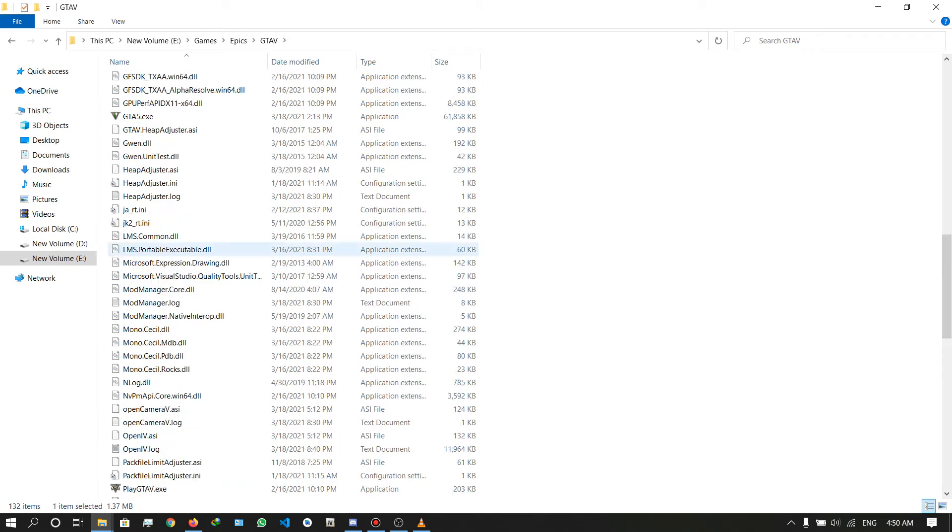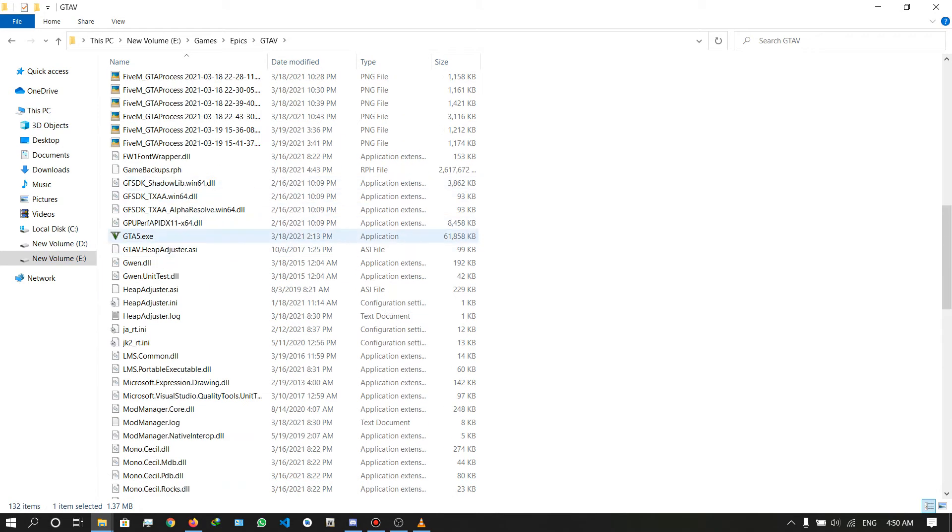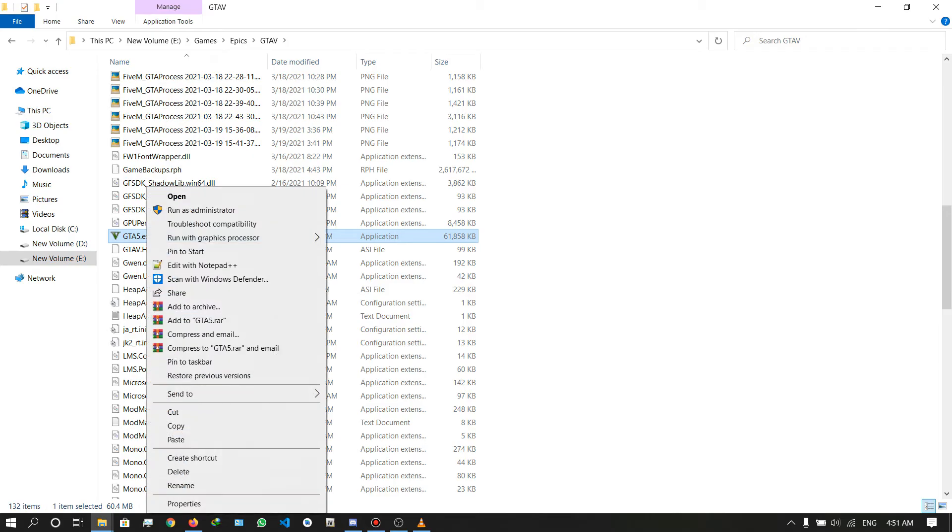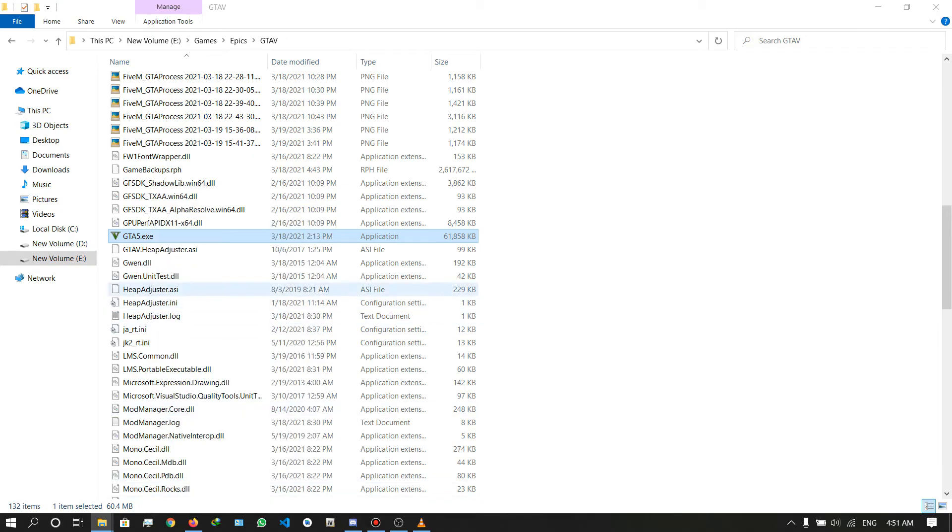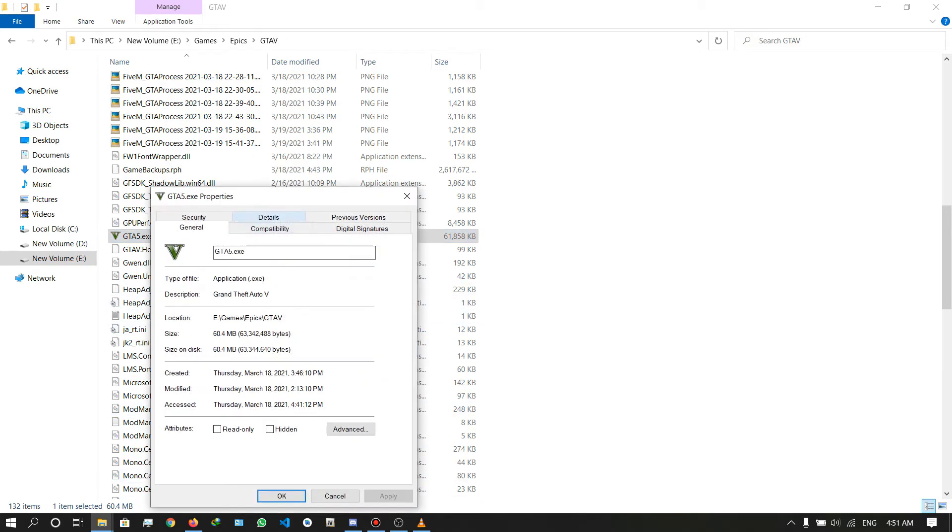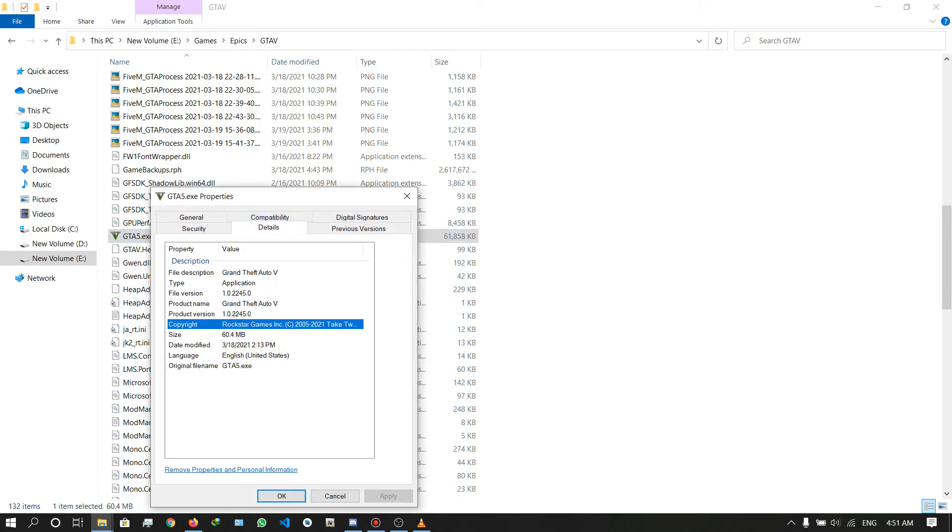I'll show you my game version. Right click on GTA 5, go to properties, and check the details. The version is 1.0.2245. We are installing the latest version of ScriptHookV for the new game version of GTA 5. I'll see you in game.